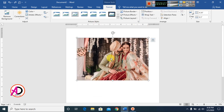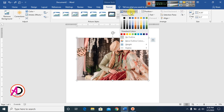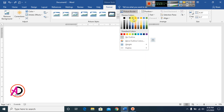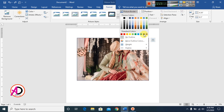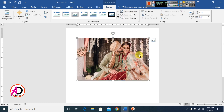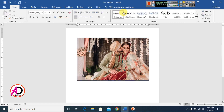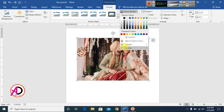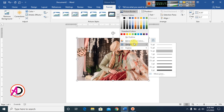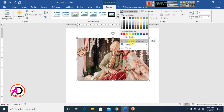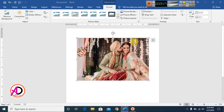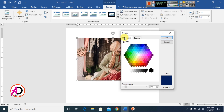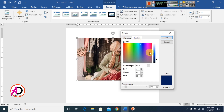Click Picture Border to add a border. You can use any border color you like. You can also remove the border by selecting No Outline. Open the Format options to access more border settings.